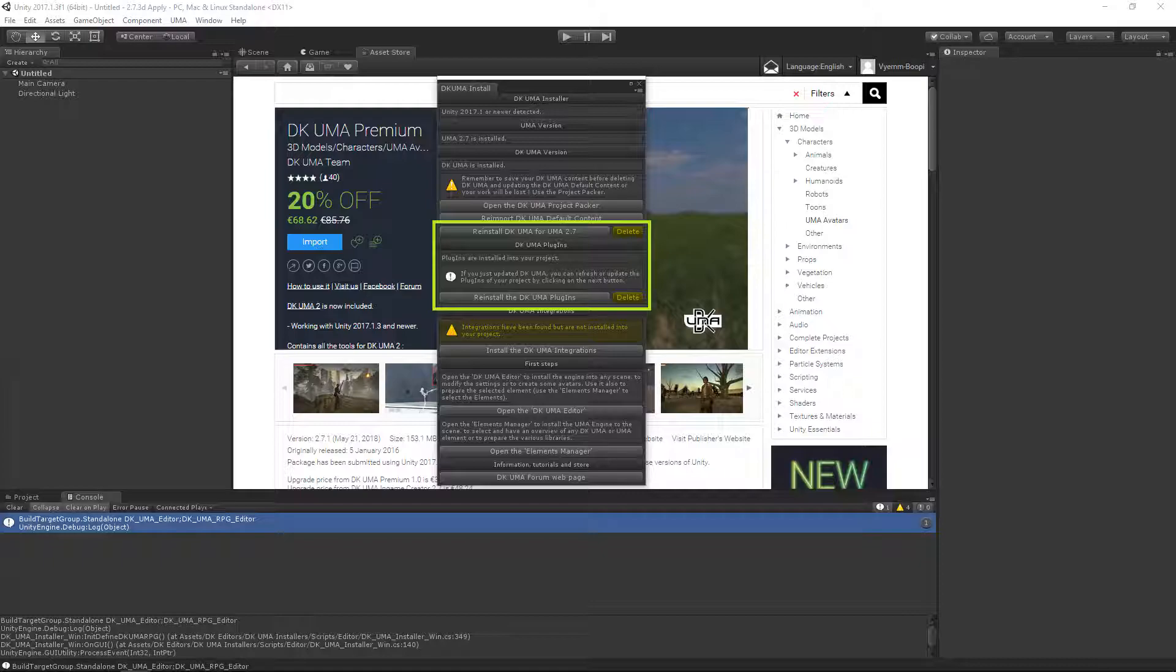Do not delete DKUMA or its plugins manually or you will receive error messages and maybe alter the integrity of your project.